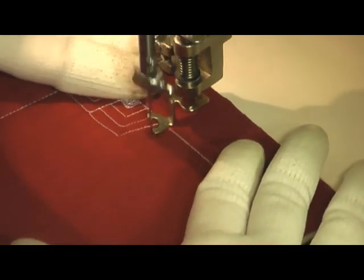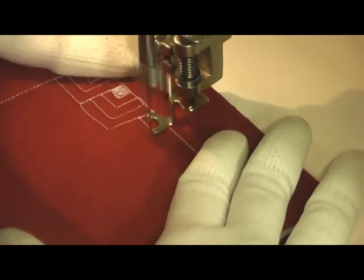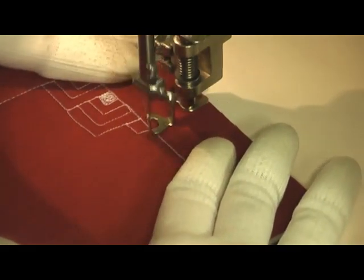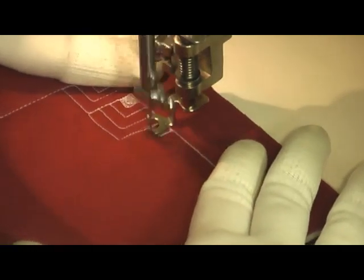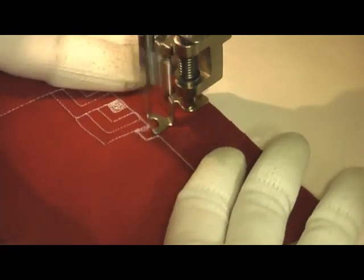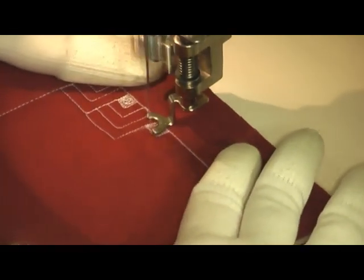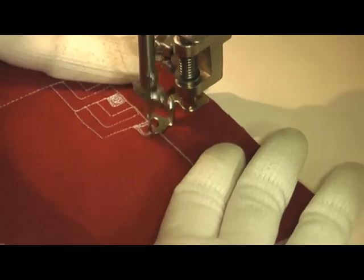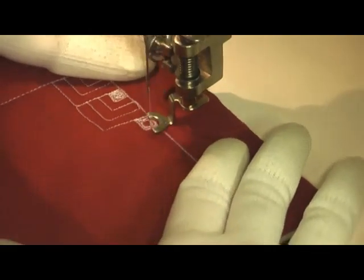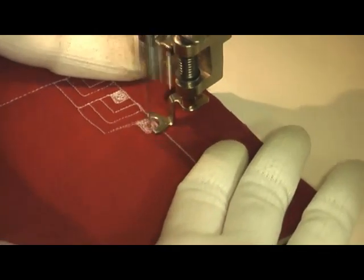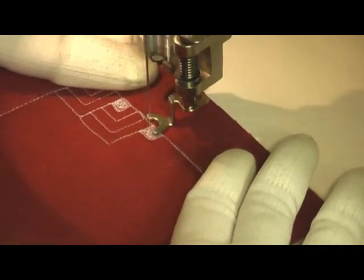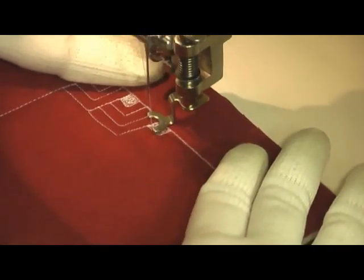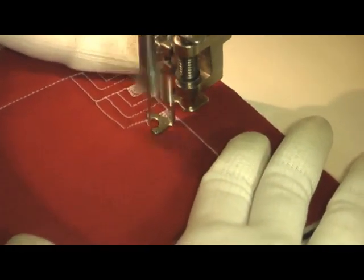This would be a design that would work really well in the sashing of your quilt. Typically sashing is left very open and very blank, and I think that's a real waste of a nice space where you can add a little bit of interest and a little bit more texture to your quilt top.